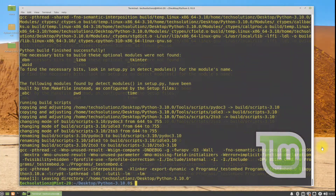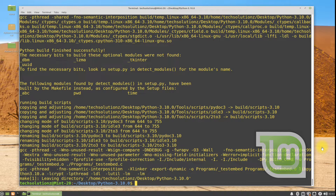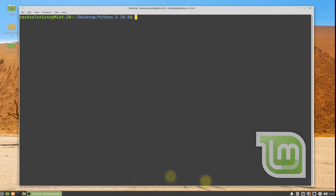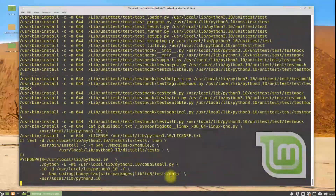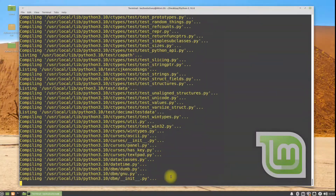It's done. The build process for Python 3.10 is complete from the official source. It's time to install Python 3.10. Use the shown command to install Python 3.10.